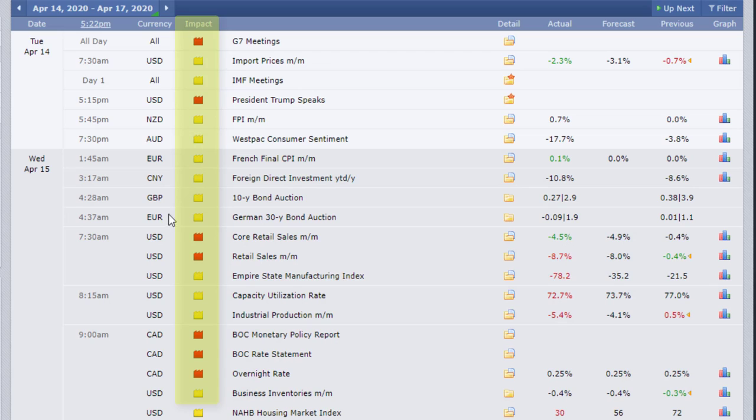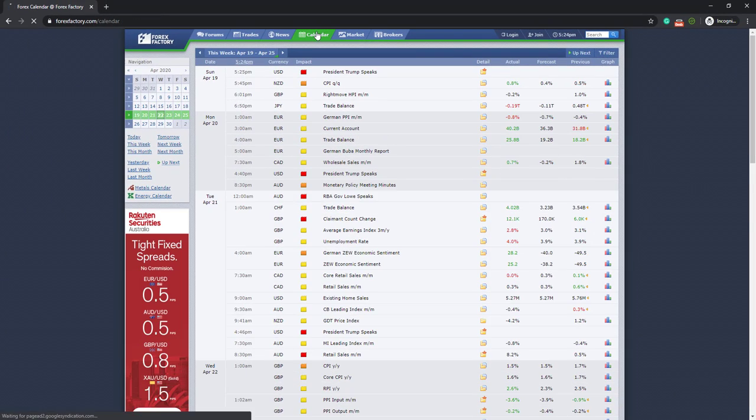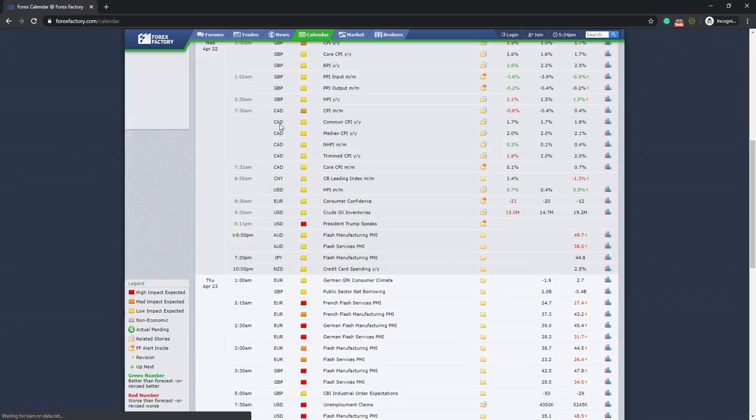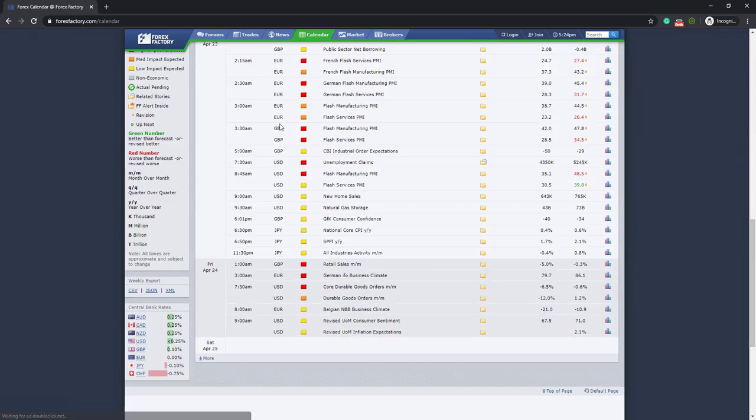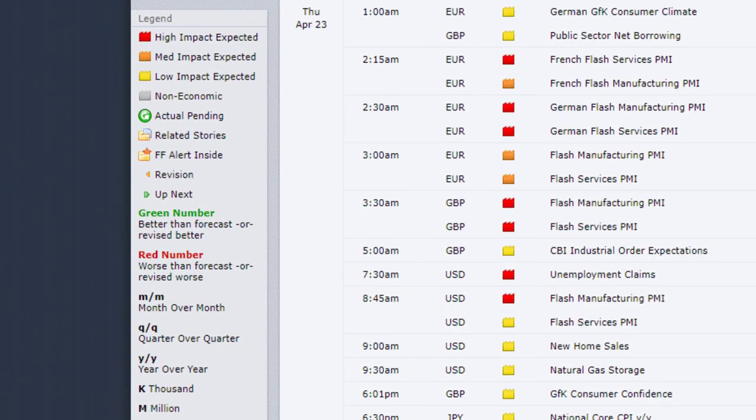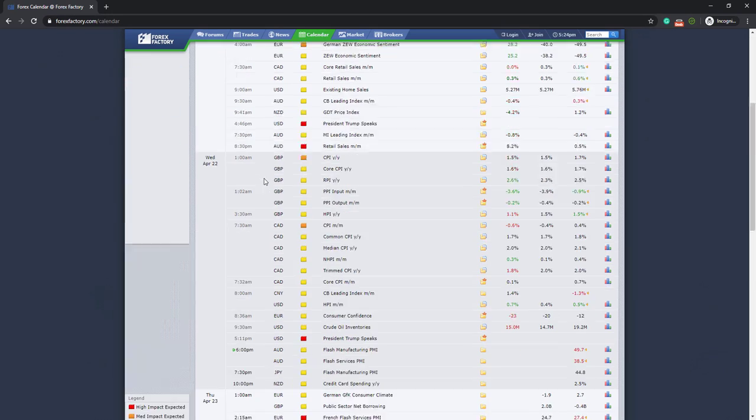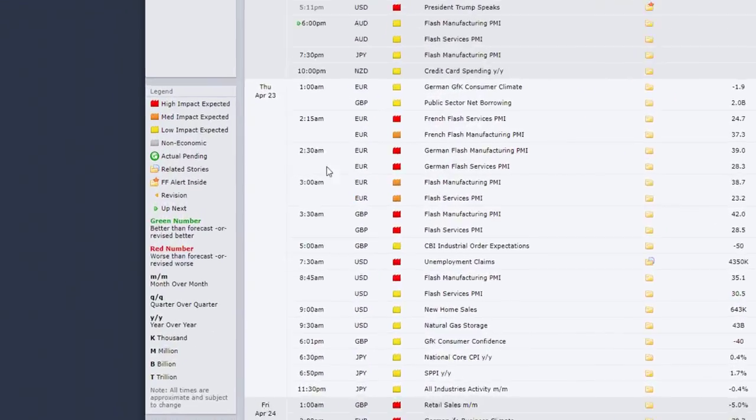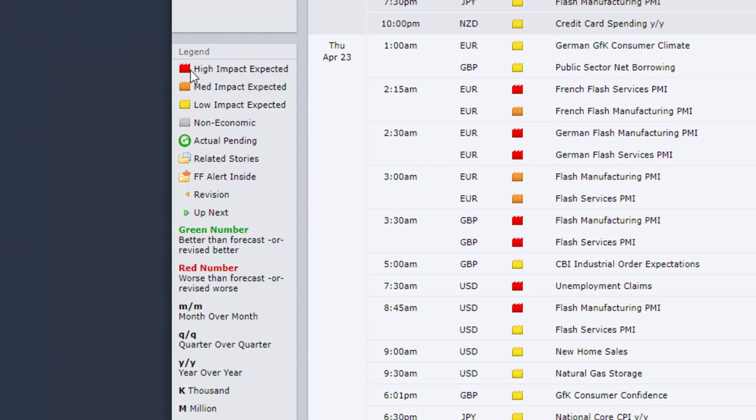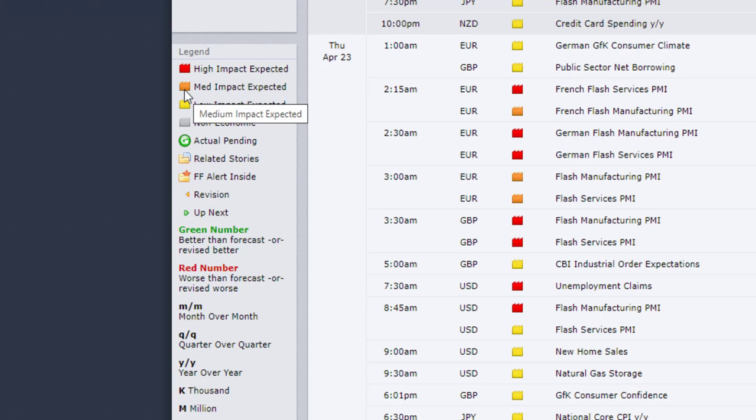Then we have the column related to impact. So if you go to calendar and scroll down, you'll be able to see the legend. The red color means that it's a high impact expected event that will affect the market a lot. Then there's medium impact, which is illustrated by the orange color. Then there's low impact, which is represented by the yellow color.